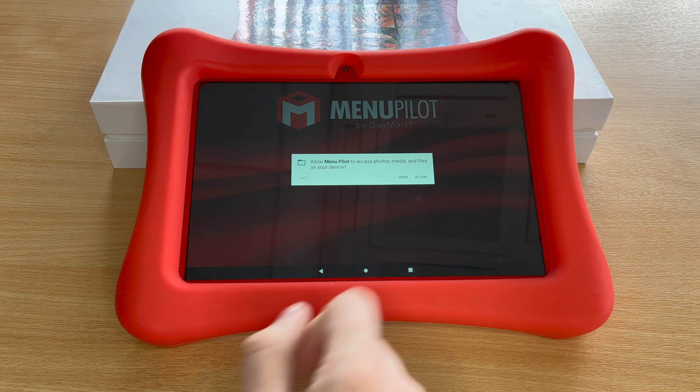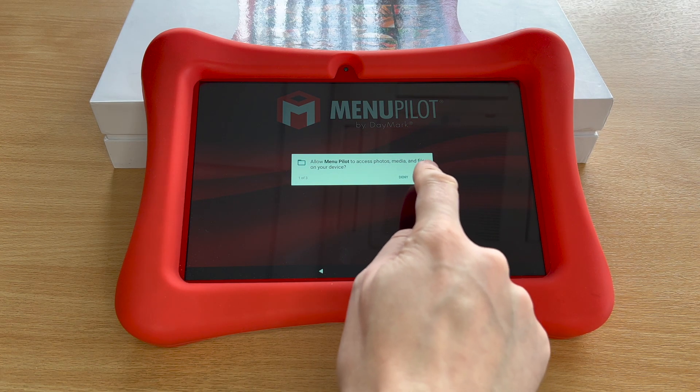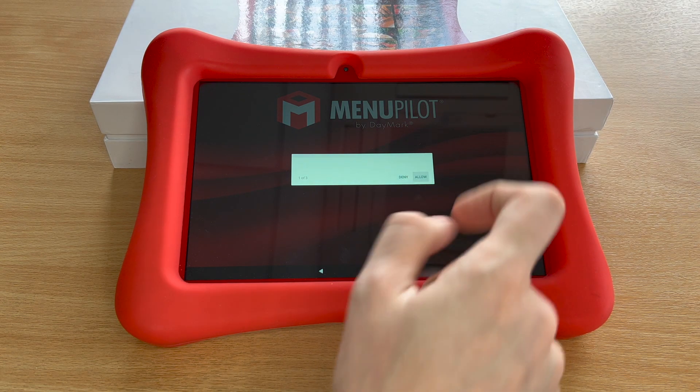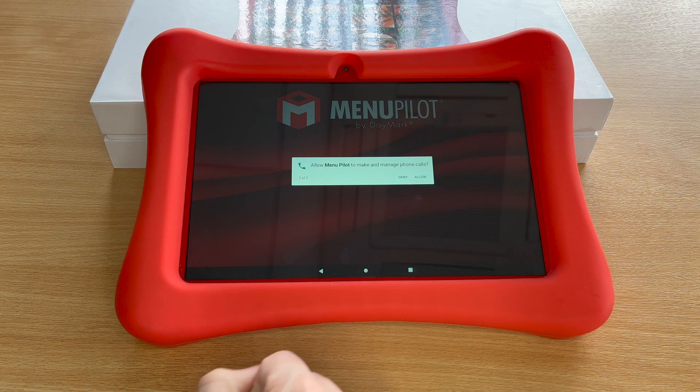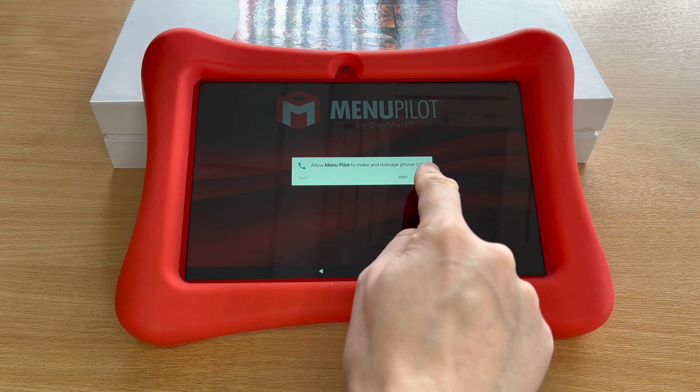The tablet will now ask you to allow permission for the app. You can allow all of these.